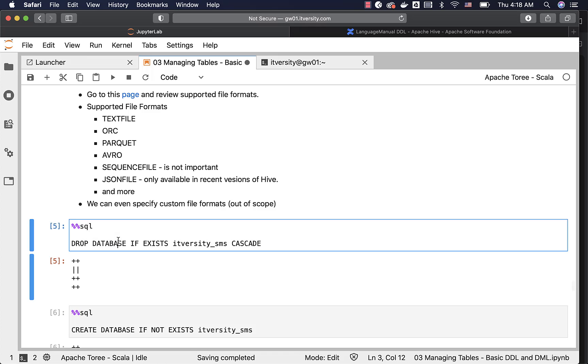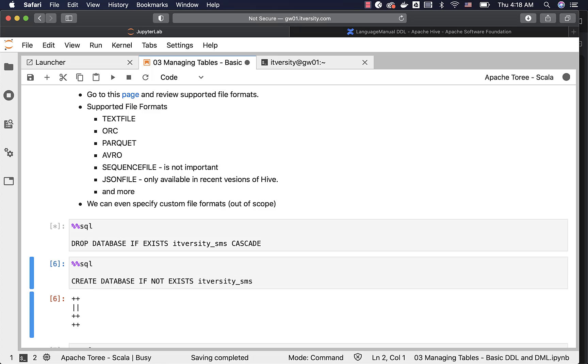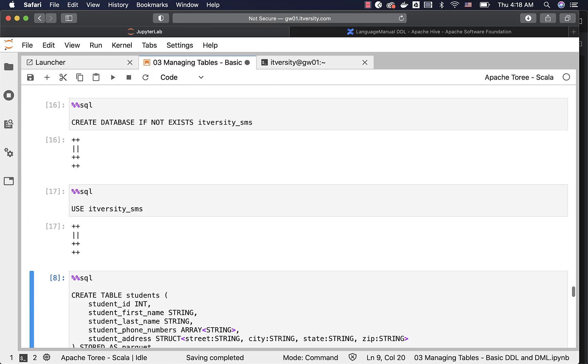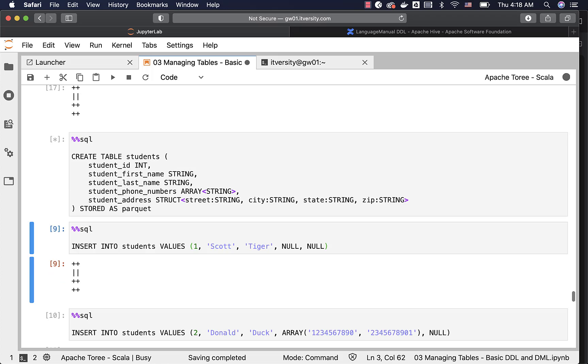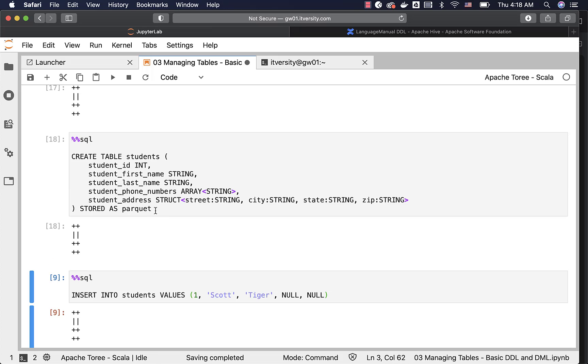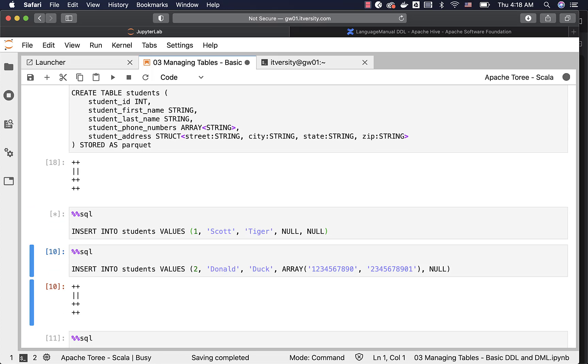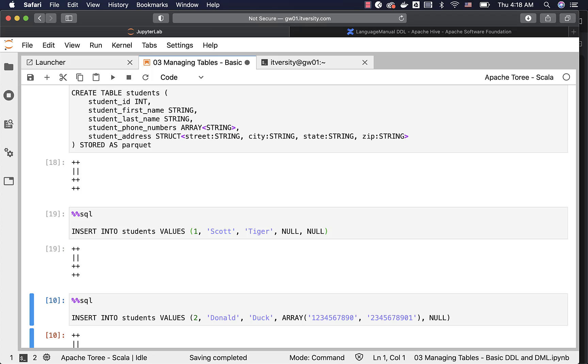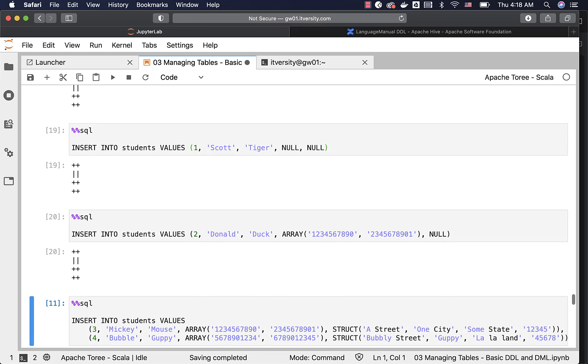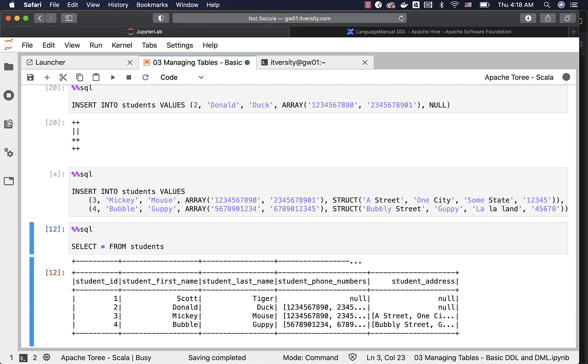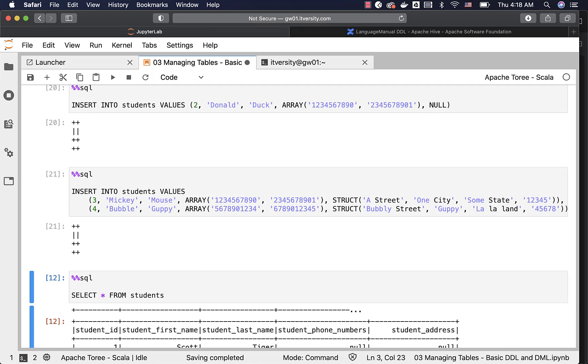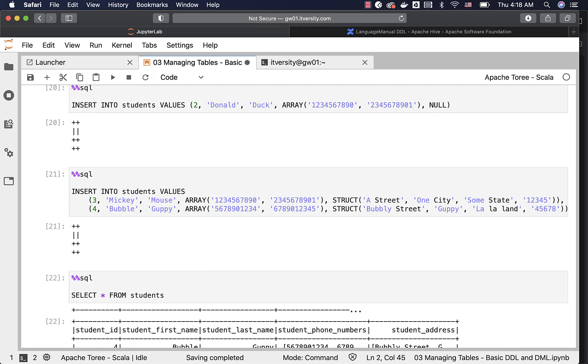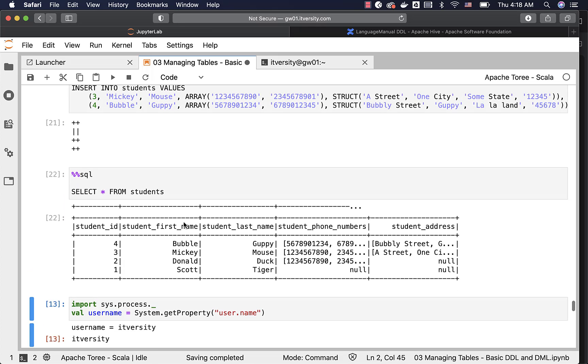That being said, let me drop the database again. Let me create the database. Let me run this use command to connect to the database. Anyway, we are connected to the database, so it will not have any special effect. Now let me create this table. It will be created without any issues. When it comes to inserting the data, whether it is a text file format table or Parquet file format table or Avro file format table, it will not make any difference. The syntax of insert commands are the same.